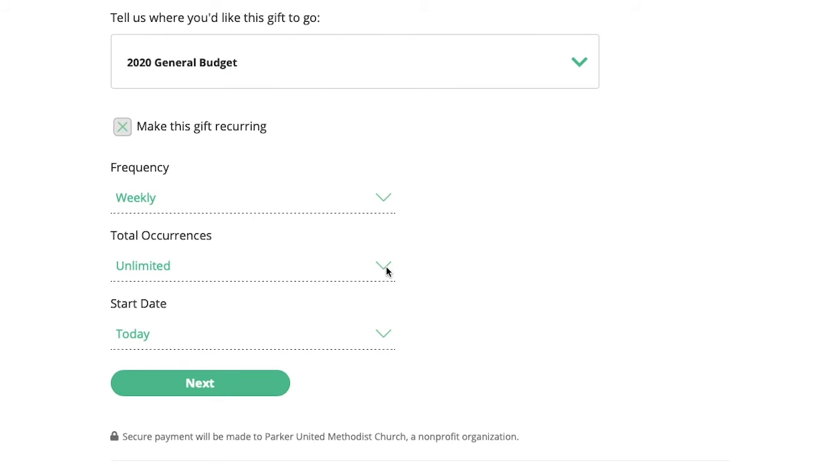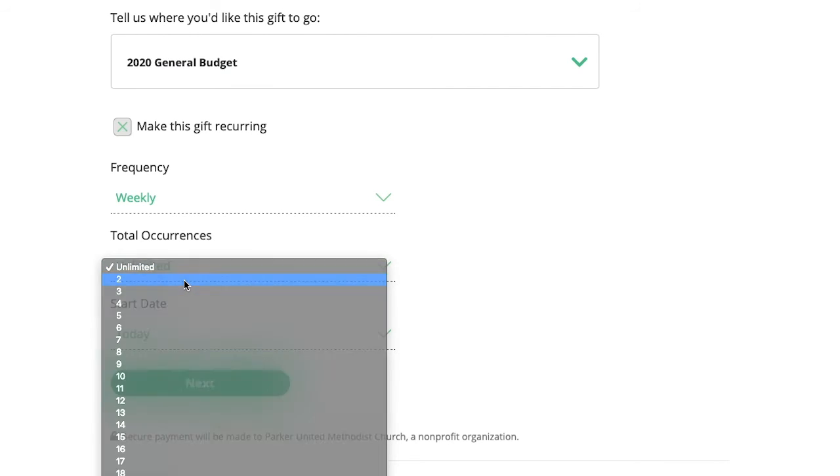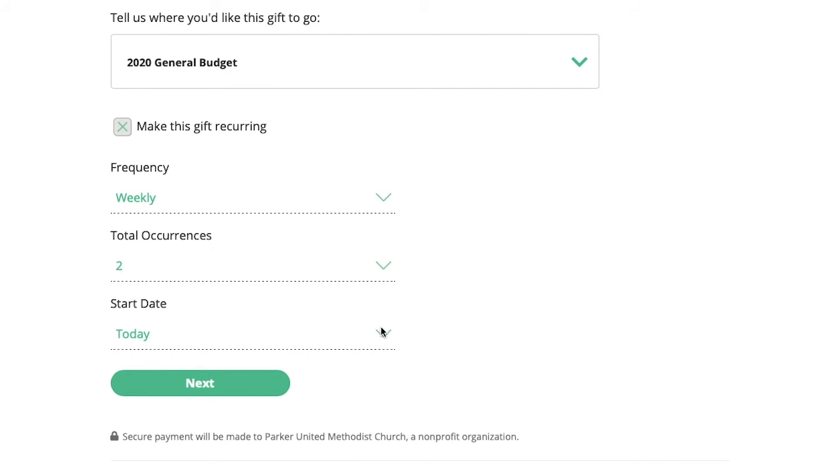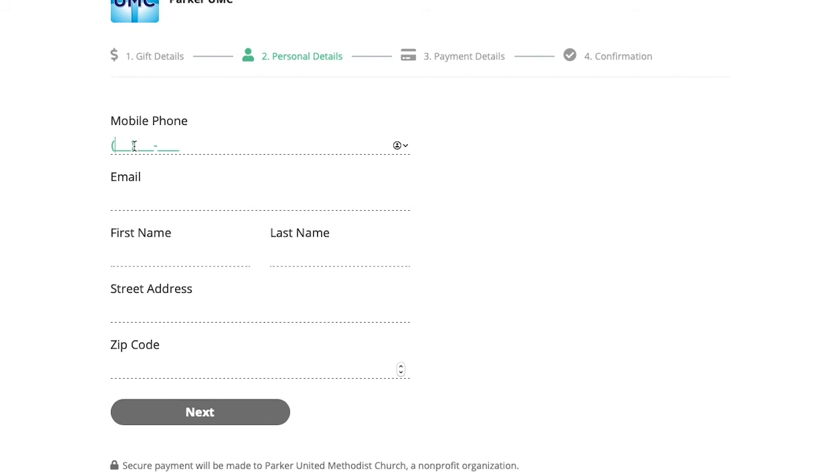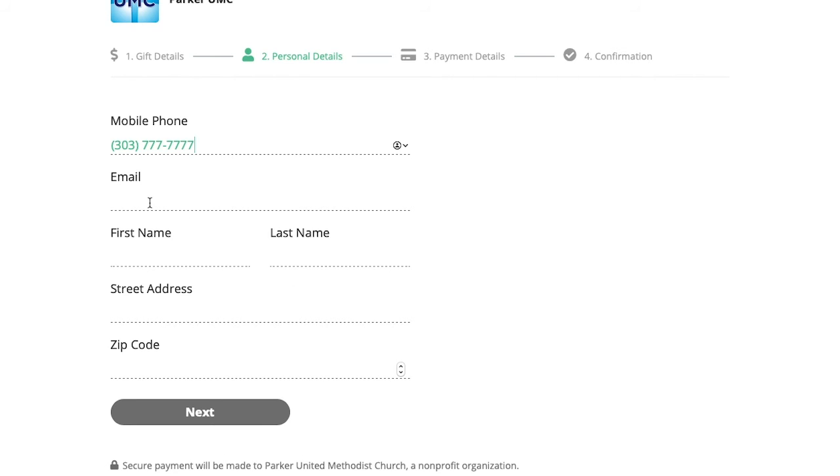So I'm going to choose to give this gift twice, and I'm going to start it today, and then I'm going to choose next. Here you'll be asked to give some personal information. And remember, you're giving personal information, but this is a secure payment gateway, so you can do that with confidence.